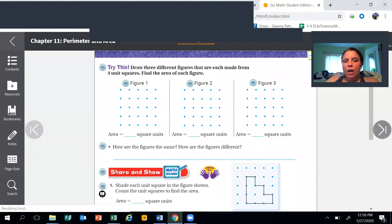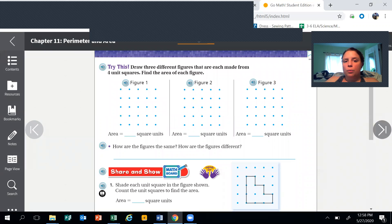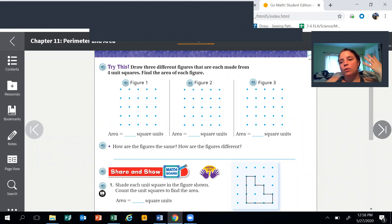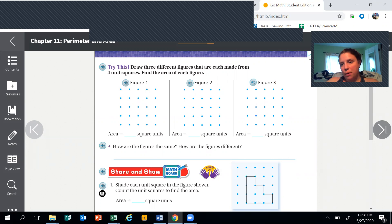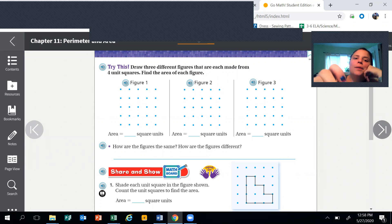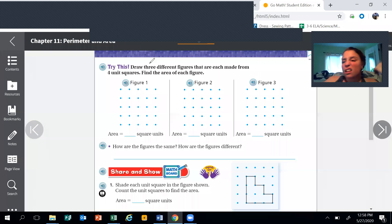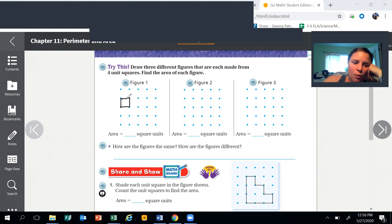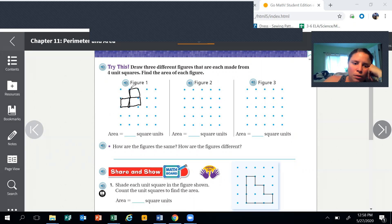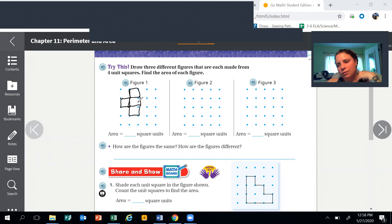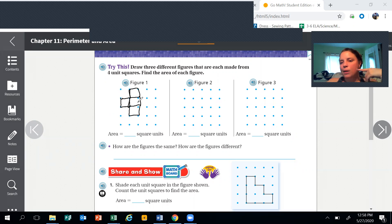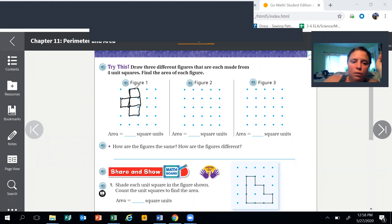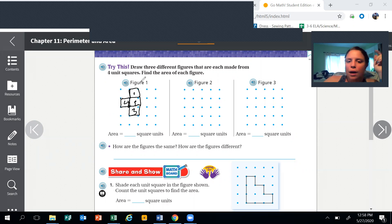Try this: draw three different figures that are each made from four square units. Now there's a bunch of ways to do this, just like I said there were a bunch of ways to do the last one. I'm gonna do one that's a little bit of fun and then I'm gonna let you guys figure out the rest. Four square units, all right. So here's one, how funny can I make this? Two, three, four. That's mine, and you guys can make two other ones that have four units - one, two, three, four on the inside.